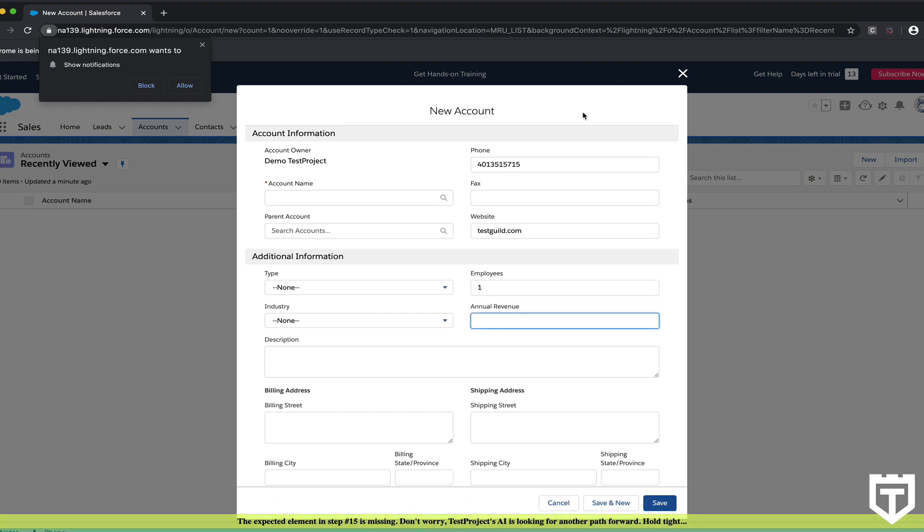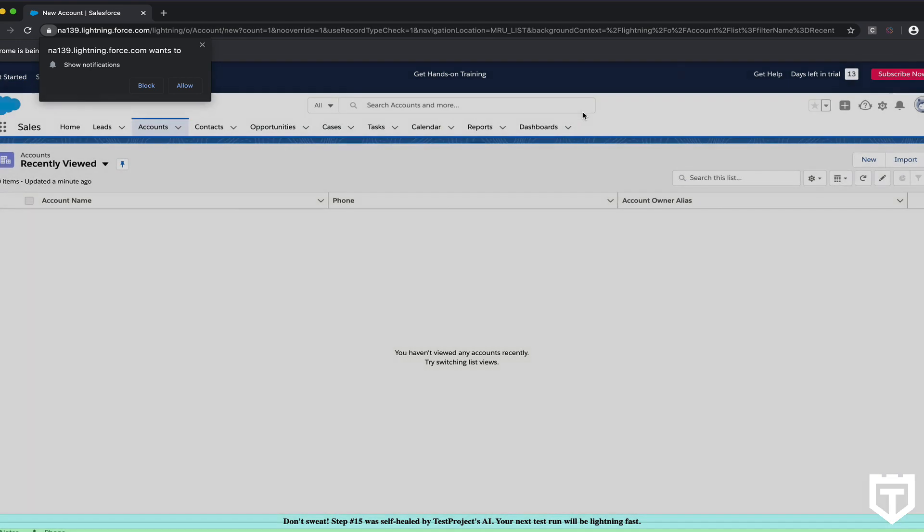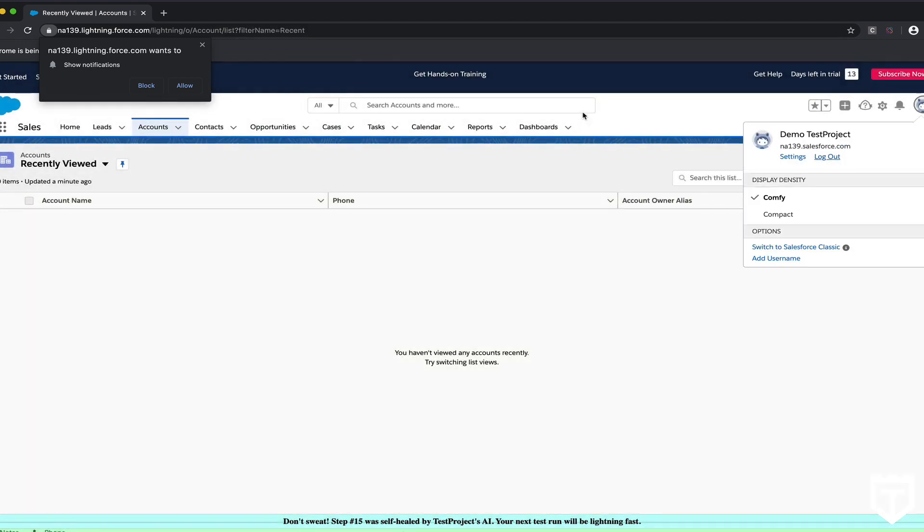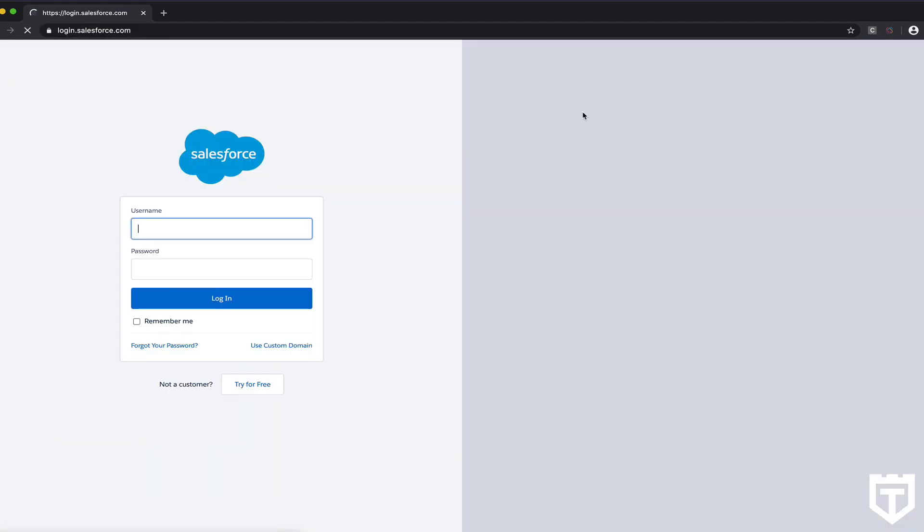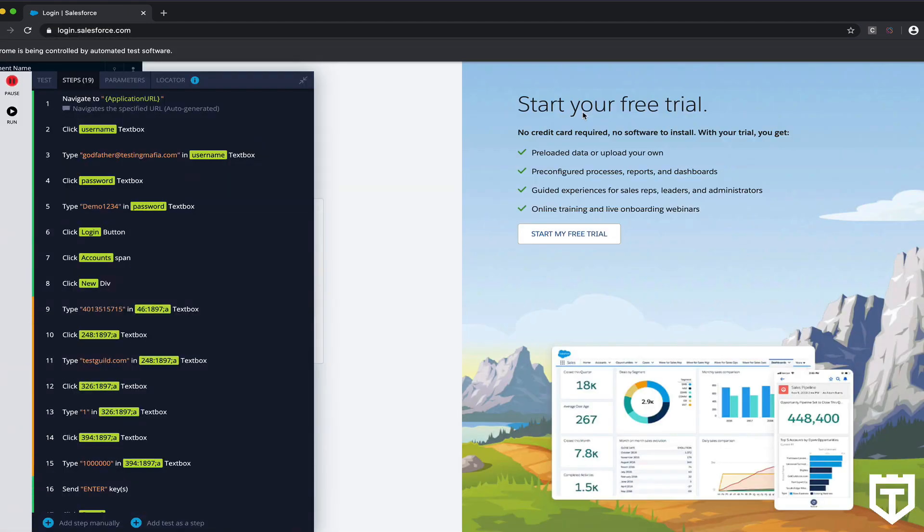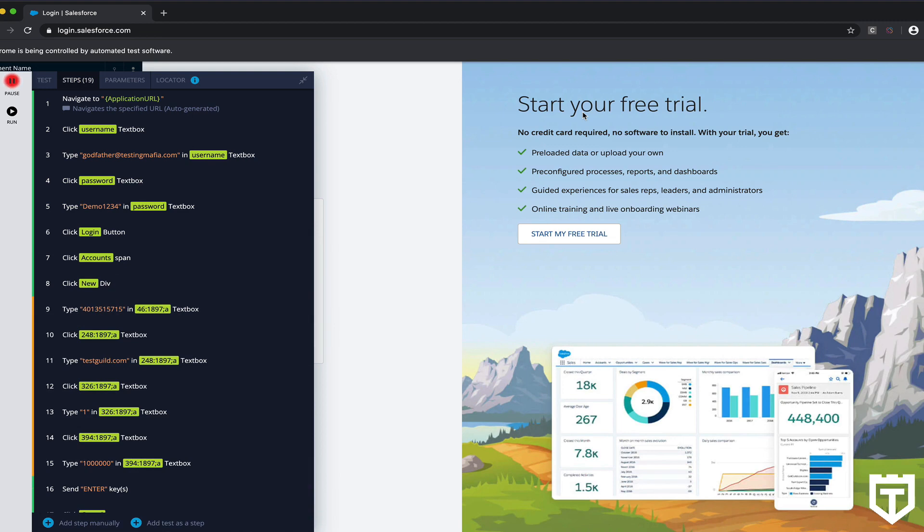So as you notice, it is taking a little bit of time to run, but that's just because it couldn't find those IDs the first time. It's self-correcting. So when we rerun it, you'll notice that when it reruns, it's going to rerun much faster.